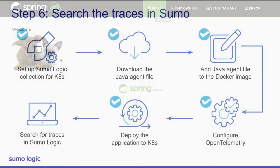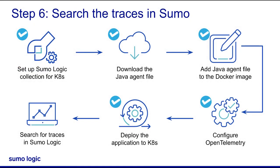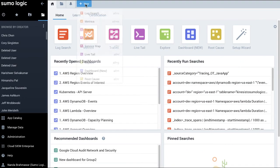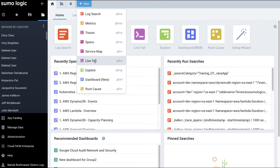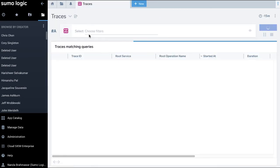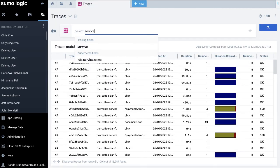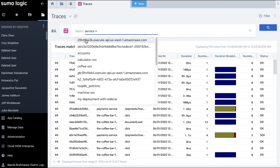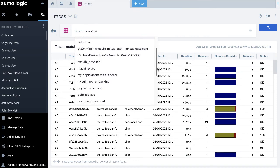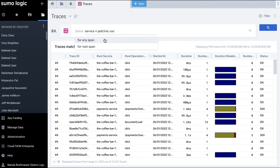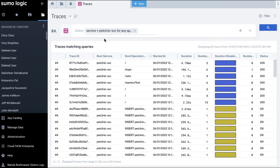Now let's search for the transaction traces of the app in Sumo Logic. To search for the traces in Sumo Logic, I'll log in to the Sumo UI and then click '+ New Traces'. I can search traces by service name, collector name, or source name. When I execute the query, I can see relevant traces on the screen.